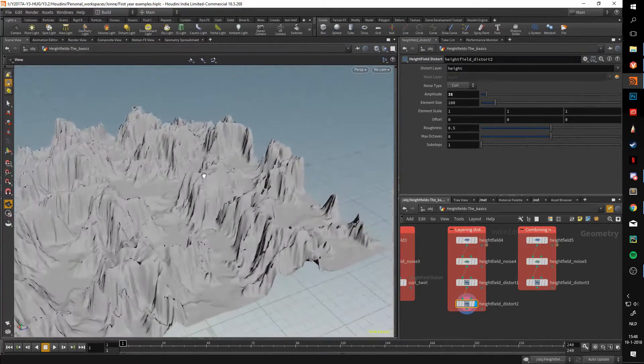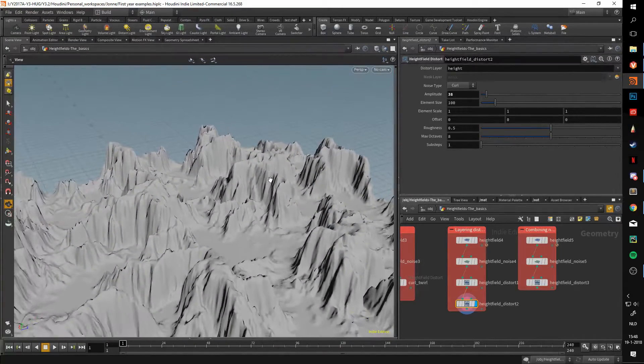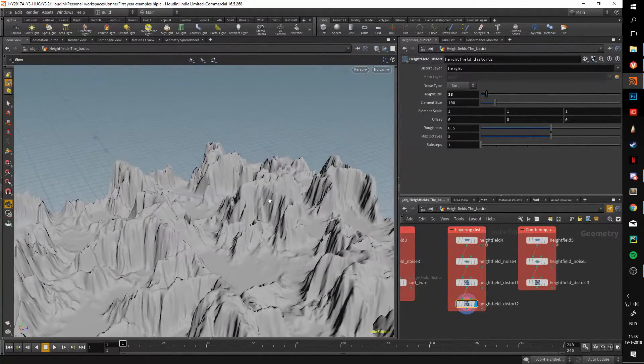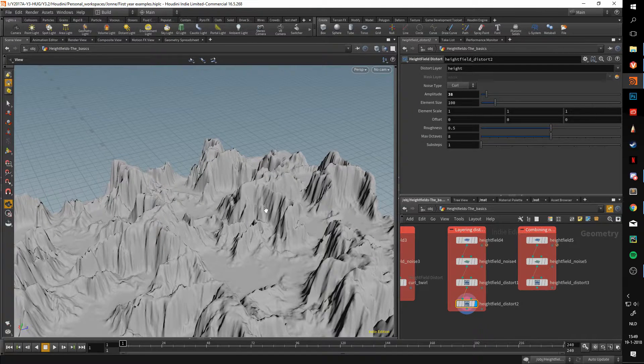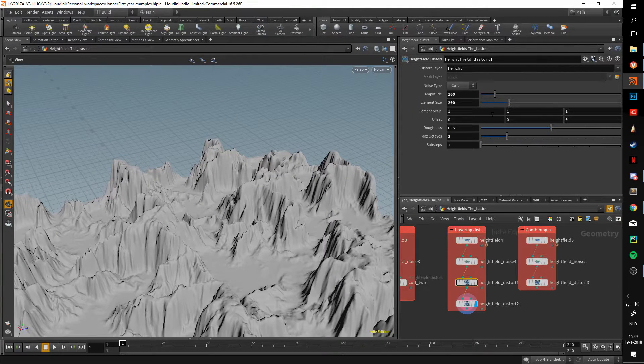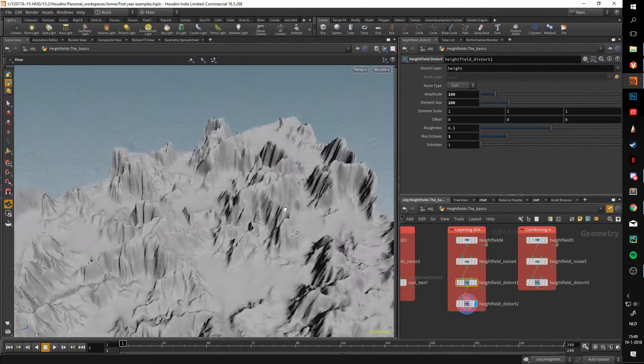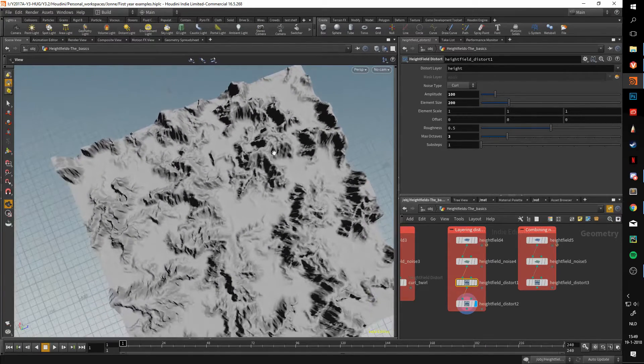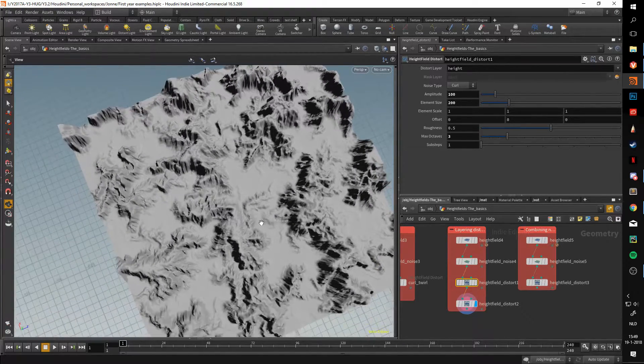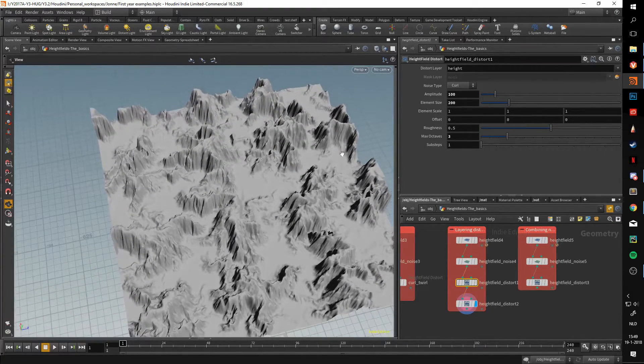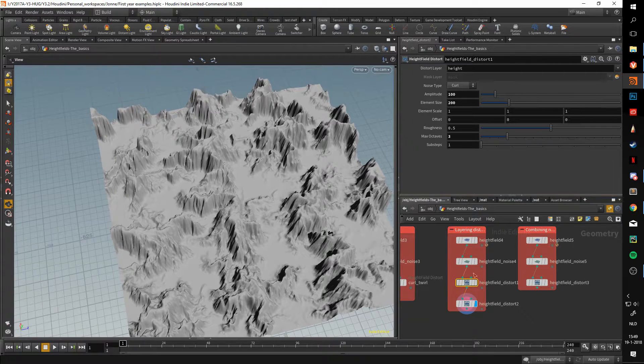This allows me to very effectively and easily control the shapes that I get in the end and also control how the details are created. So if I say, okay, I like the details I'm having but I don't like how the general shapes look, I can just go into the offset of the larger distortions.